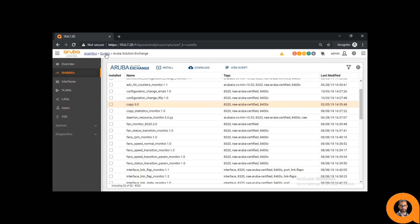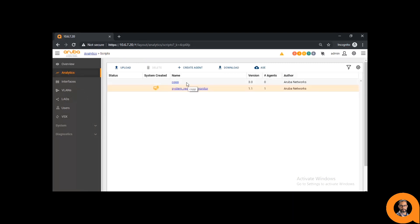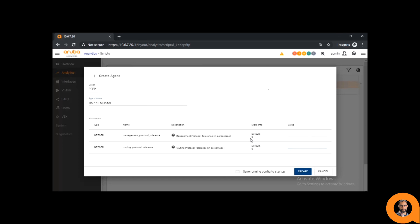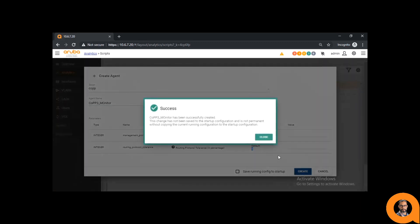Now, if you switch to the scripts window, you'll see the script has been downloaded. Now that we have downloaded the script, to make use of it we have to create an agent. By selecting the script and clicking on Create Agent, give the agent a name. Here you can give it some parameters to more narrowly define what the alerts mean, by setting up the protocol tolerance as a percentage. The provided value is the percentage added to the configured COP class rate, and this is used as a threshold for the rate of traffic dropped. For this experiment, I'm just going to keep the zero percentage tolerance. Click Create, and you get that nice green box of success.